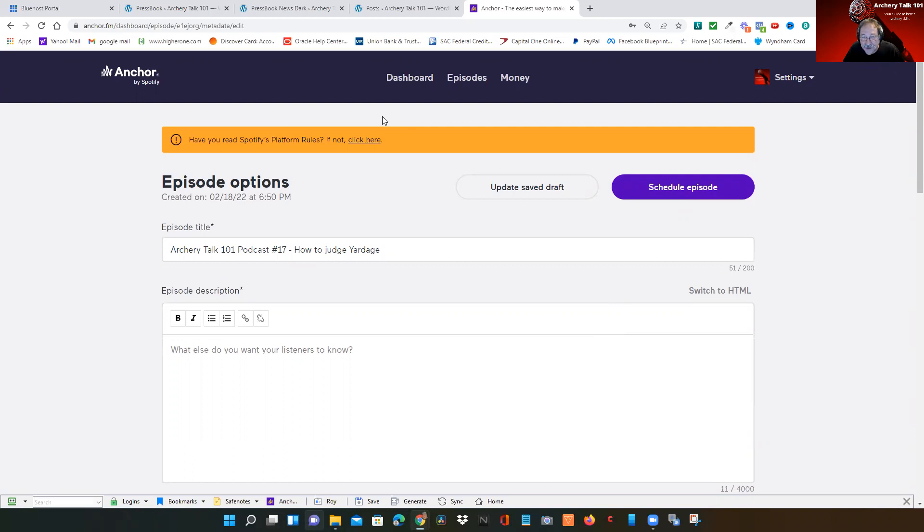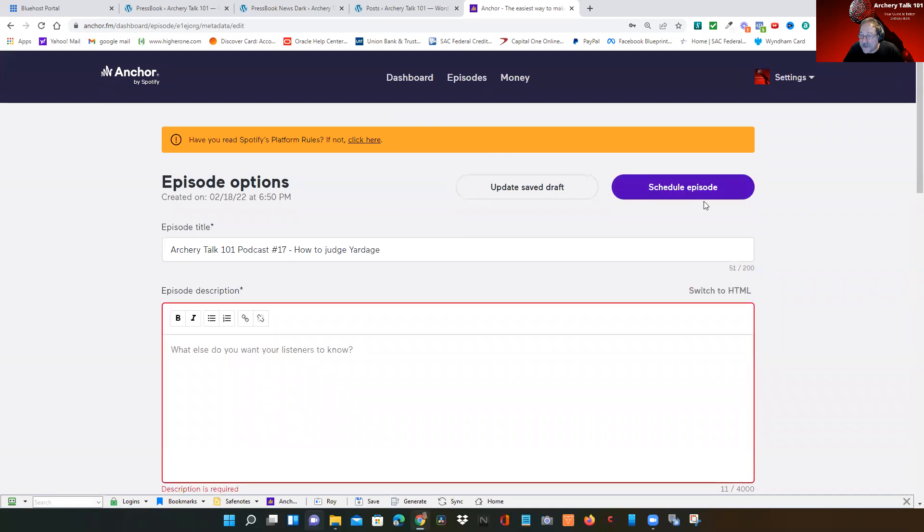Either copy the Spotify or other information and you can go in your dashboard.